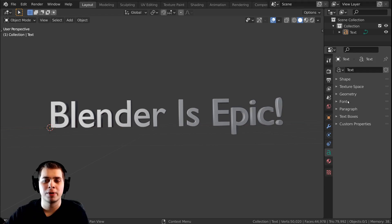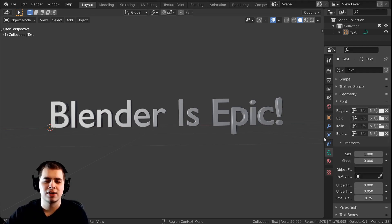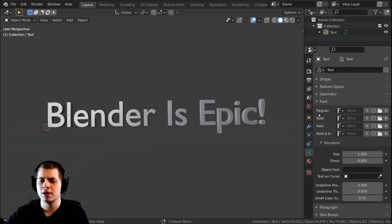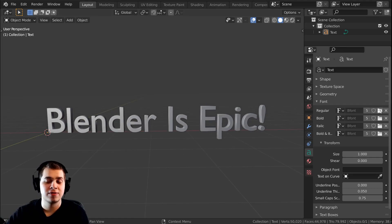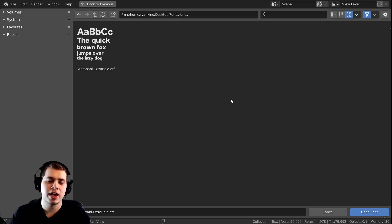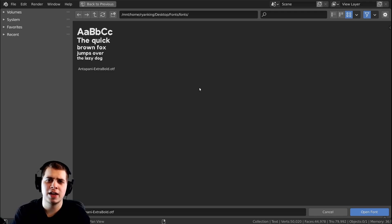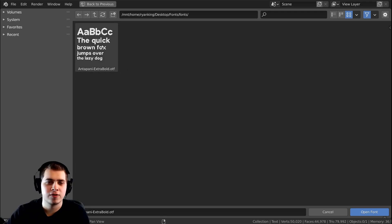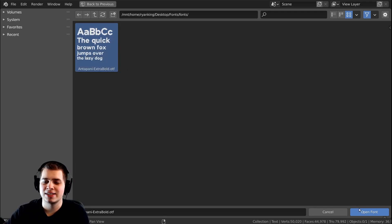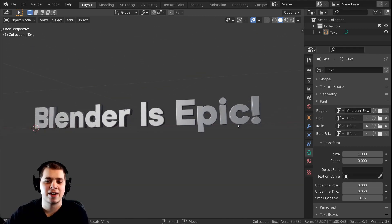Let's close this and open up the Font tab. You can see there are four different font settings — I just use the top one. To add in a font, you click on this little file browser icon, it brings up the file browser, and you can go and select whatever font you want to use. There are a bunch of different font websites online — I like to use 1001fonts.com. I downloaded a font from there, I'm going to select it and click Open Font, and you can see it's added in that font.